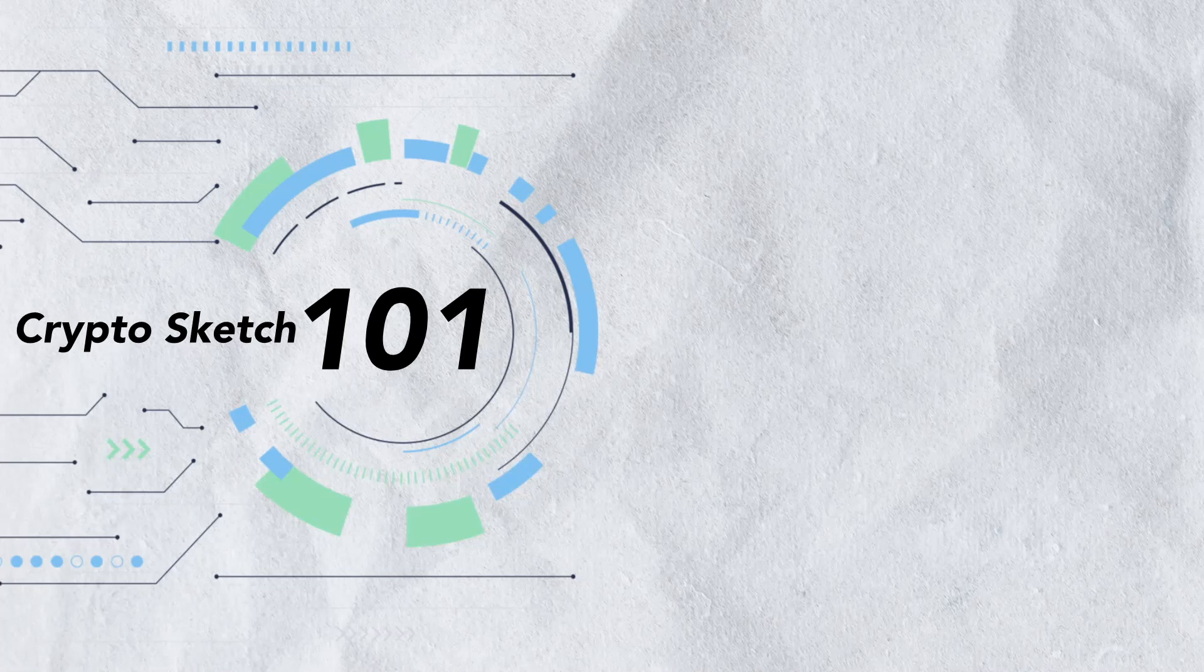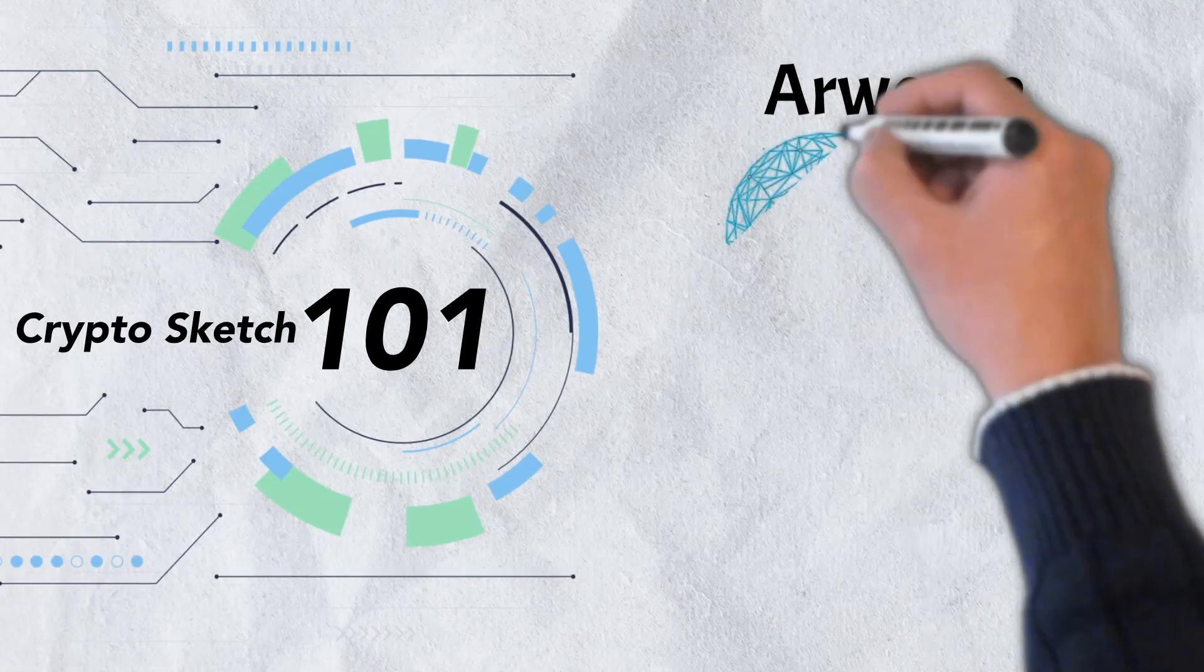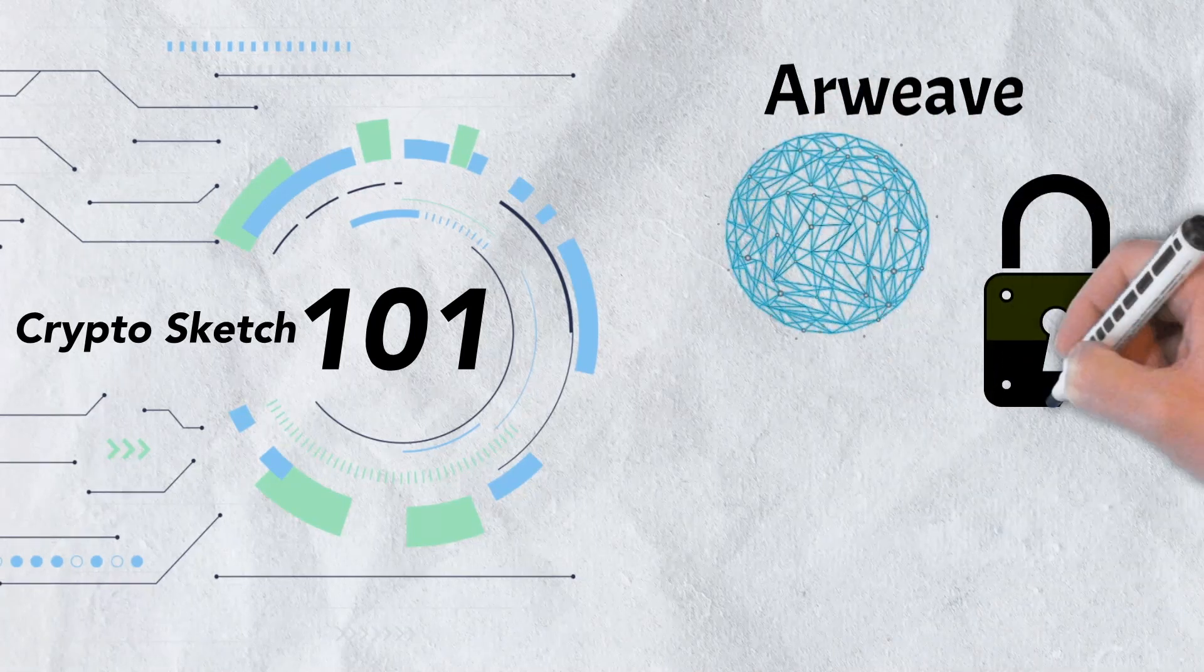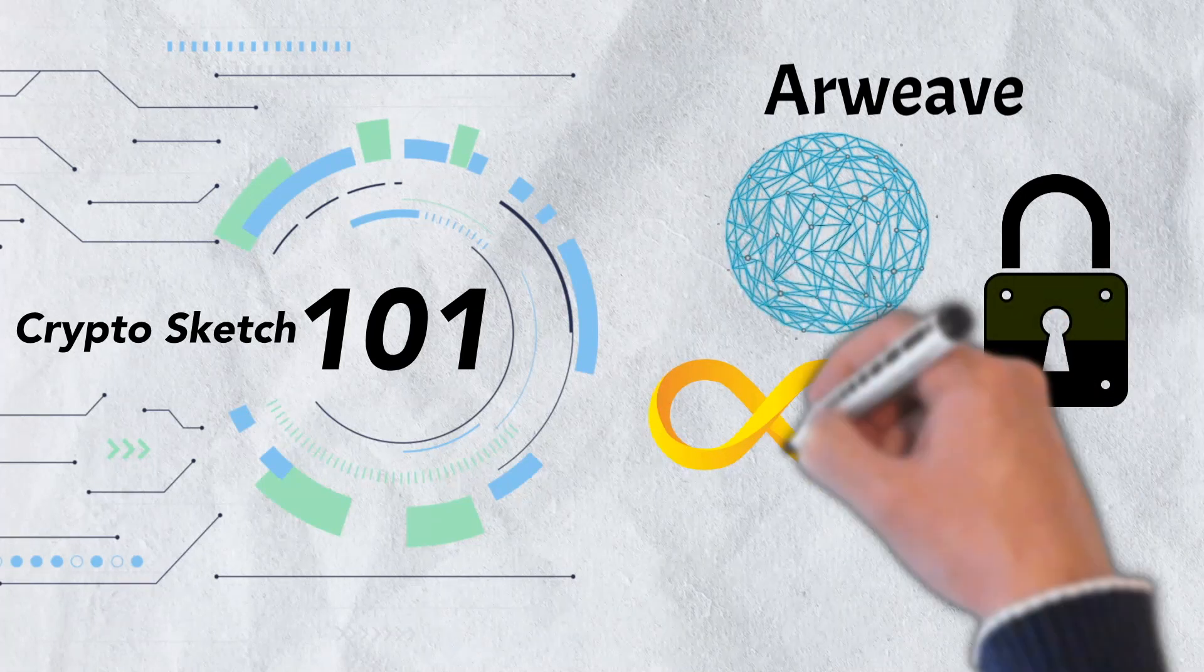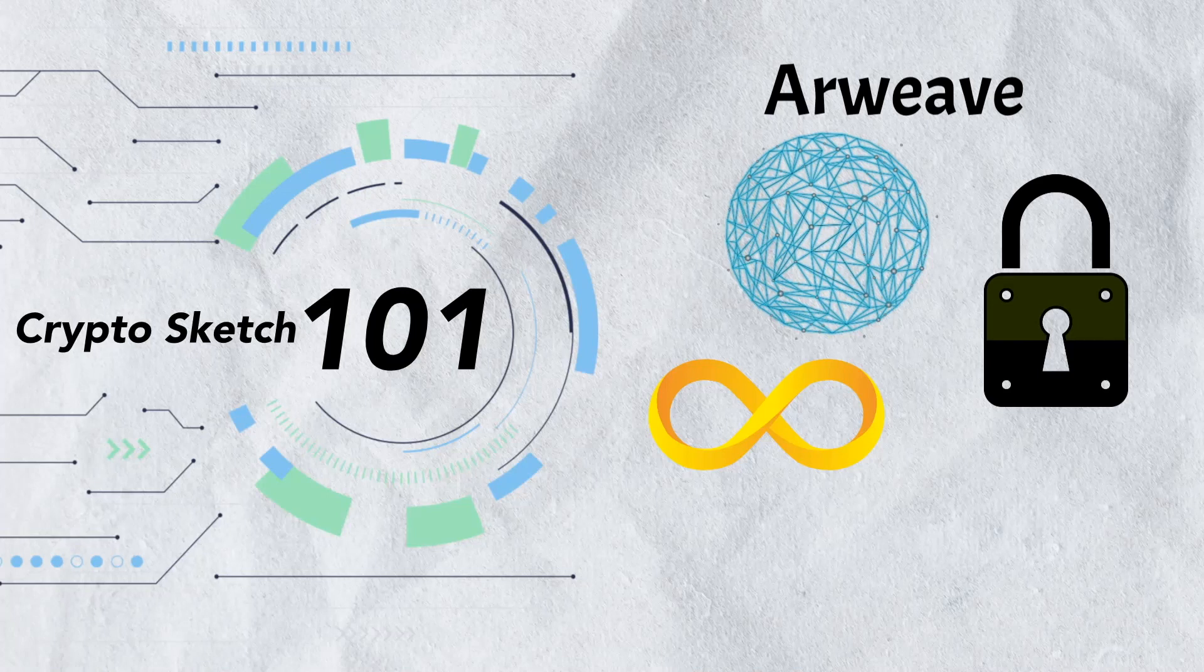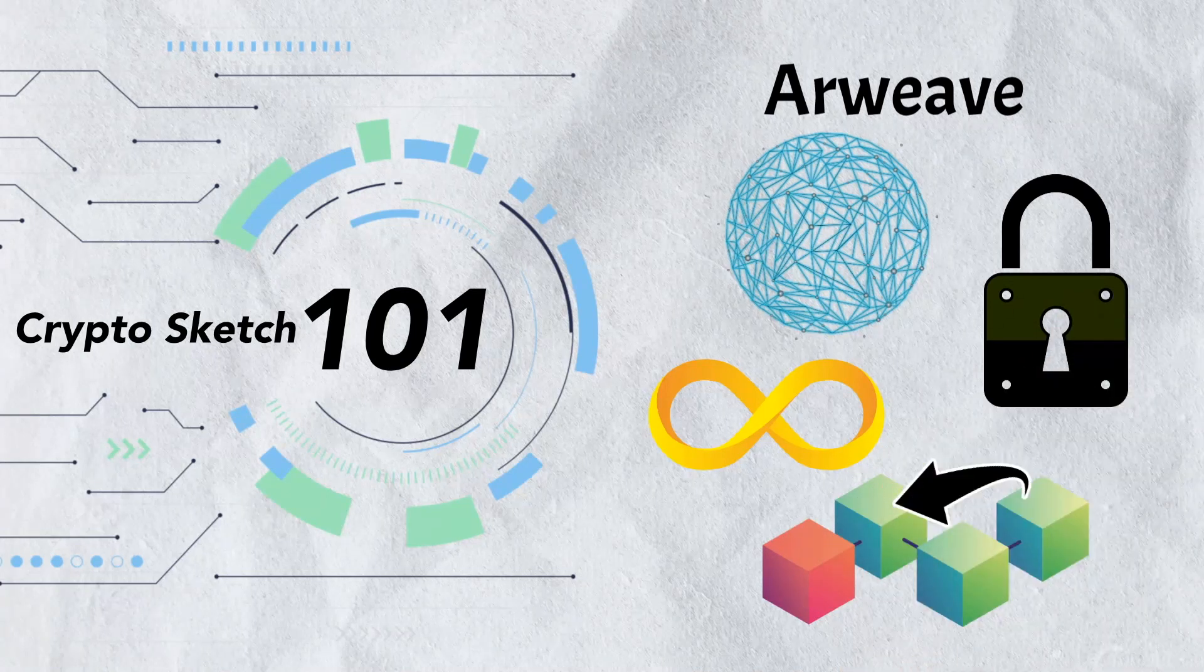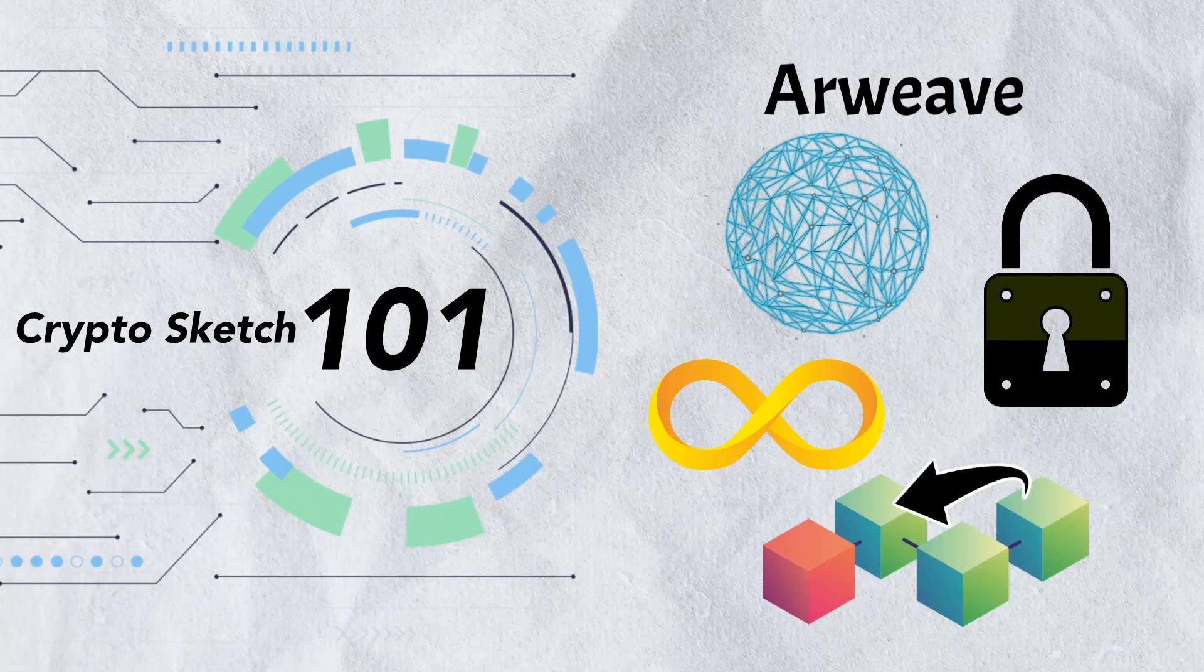In today's video, we're diving deep into Arweave. We'll take a look at everything you need to know about the project including how Arweave is trying to create permanent, decentralized, perpetual data storage solutions. We'll also take a look at the unique features and mechanisms it is utilizing to accomplish its goals.